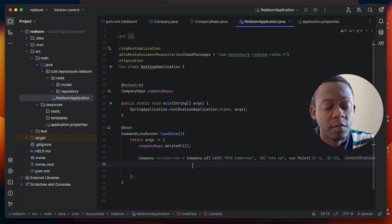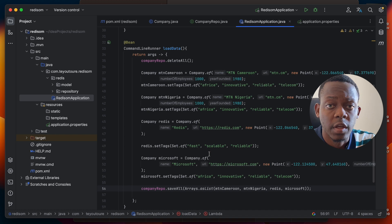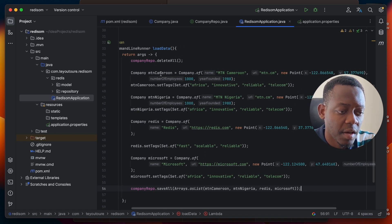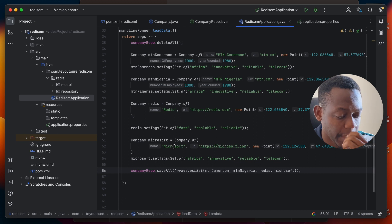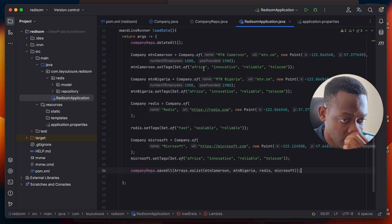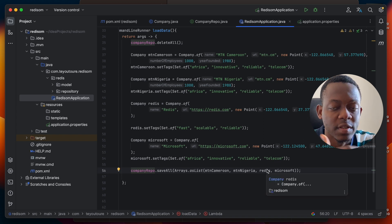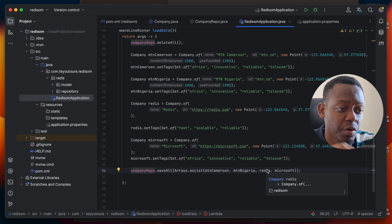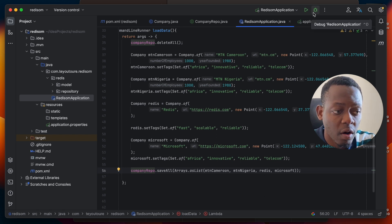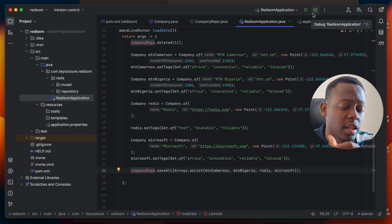These are the companies I've created: MTN Cameroon, MTN Nigeria, Redis, and Microsoft. I've added tags to these various companies. Now I can use companyRepo.saveAll() and this will save our company information into Redis. If I run this application right now and go back to Redis Insight, I should be able to see this data saved.